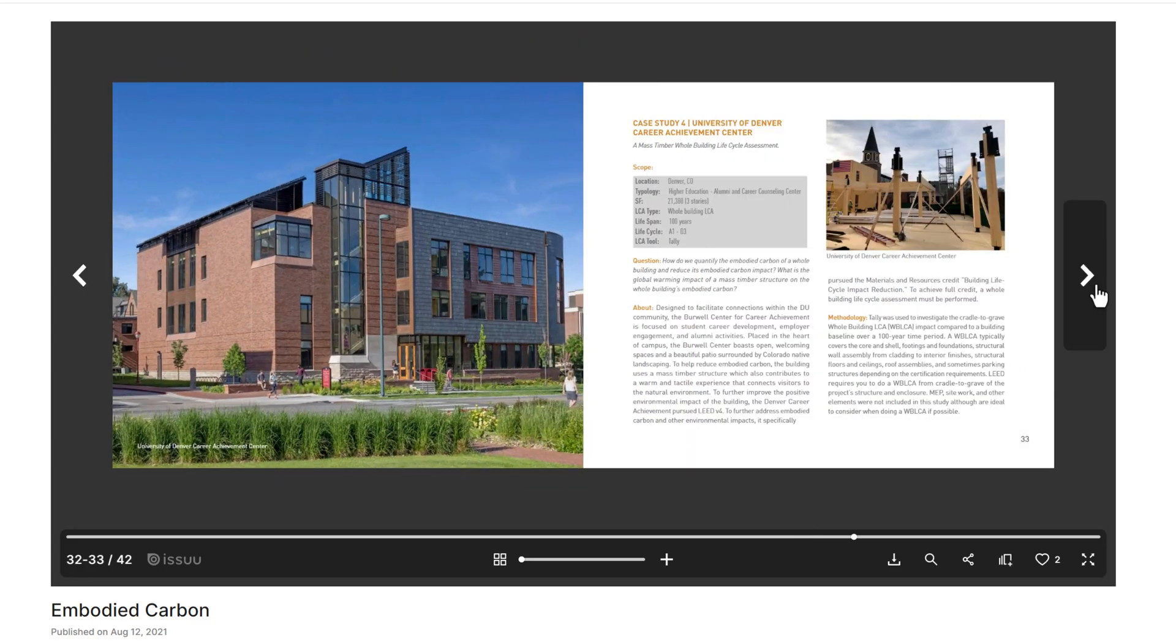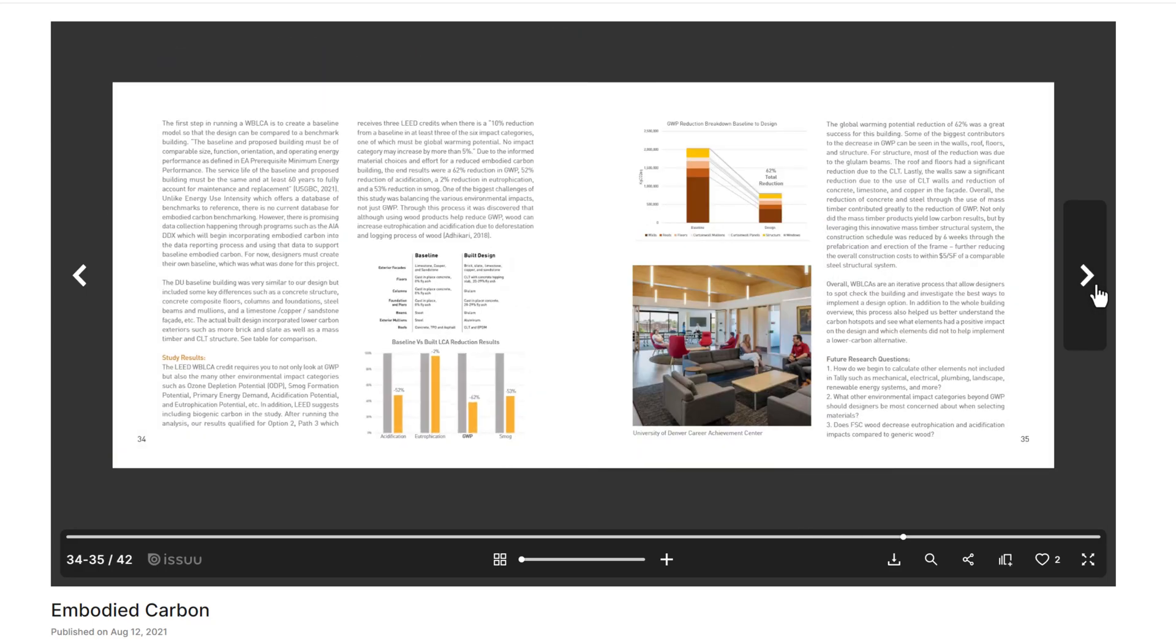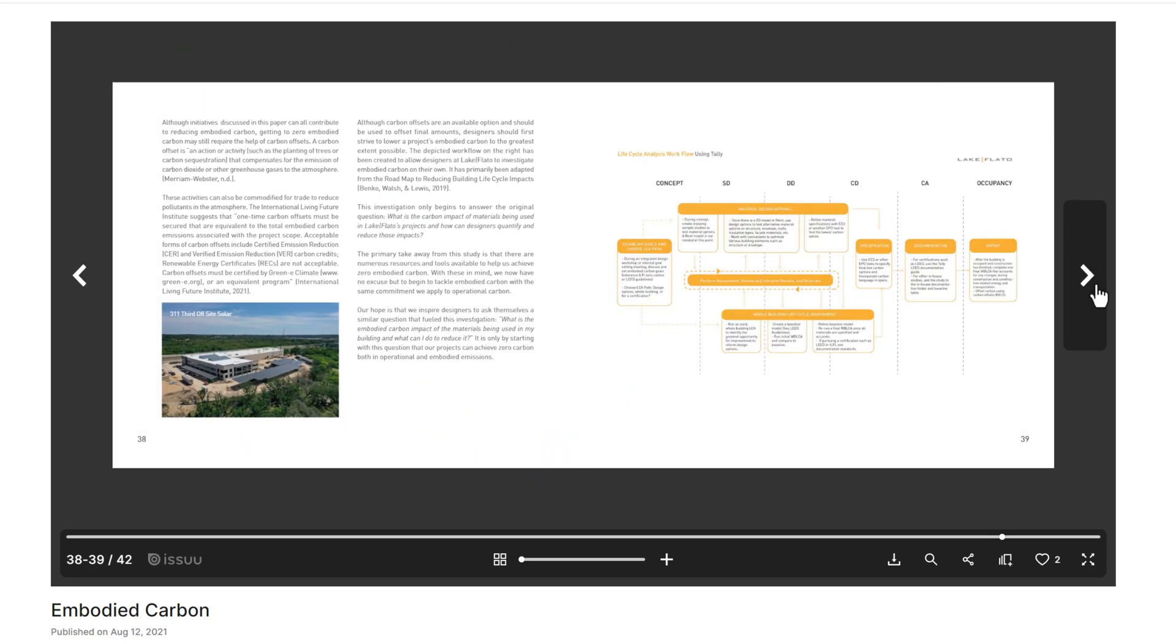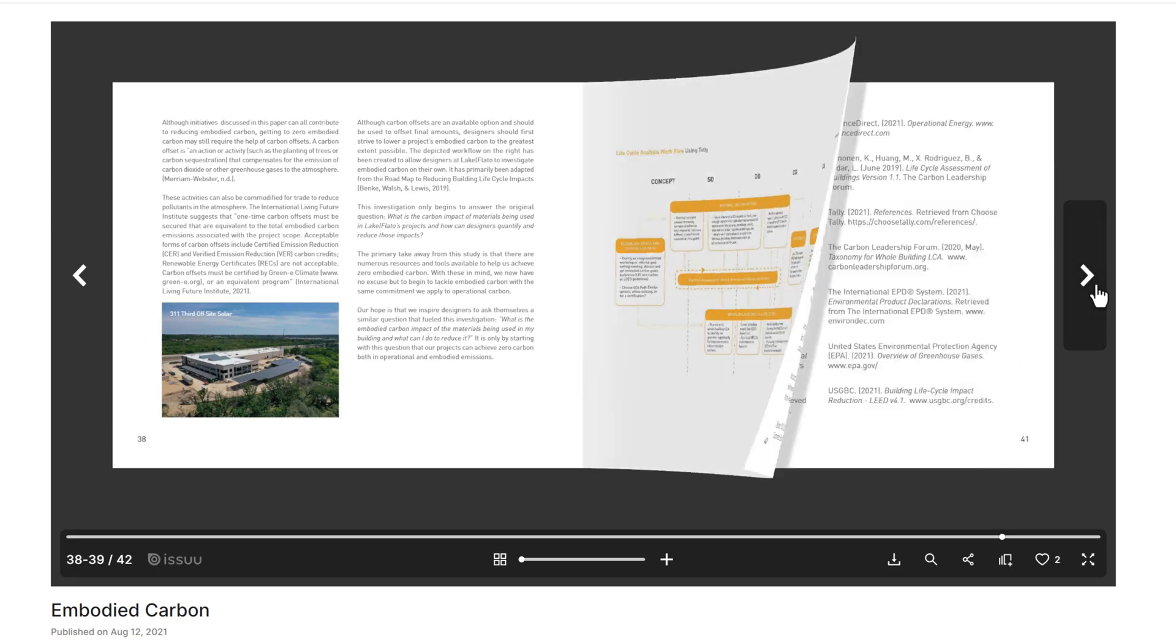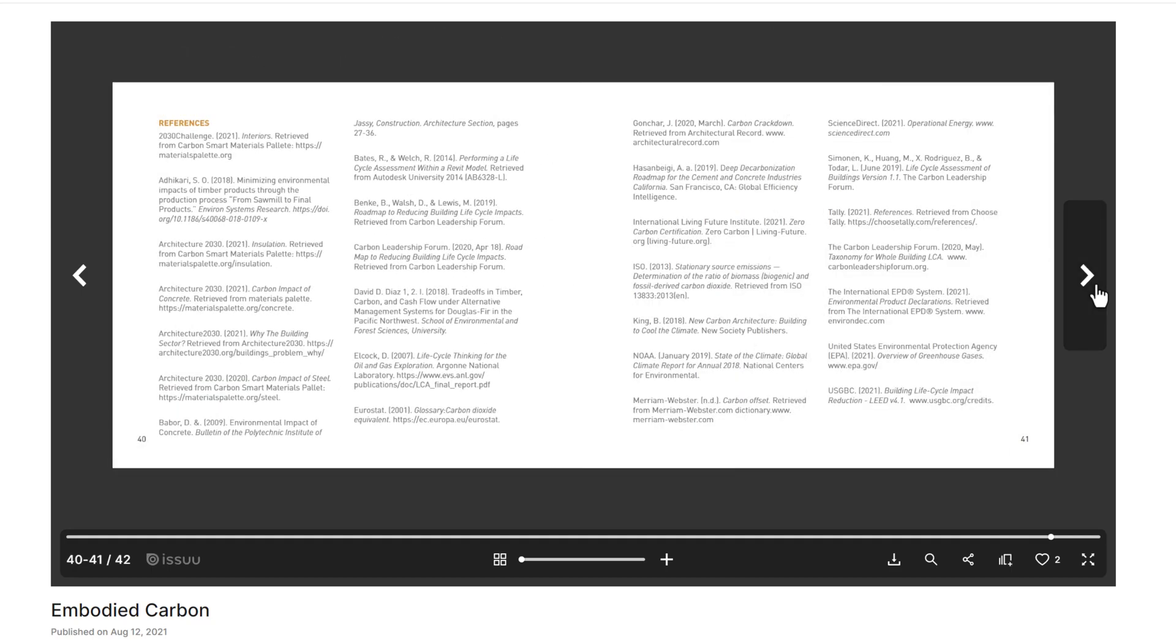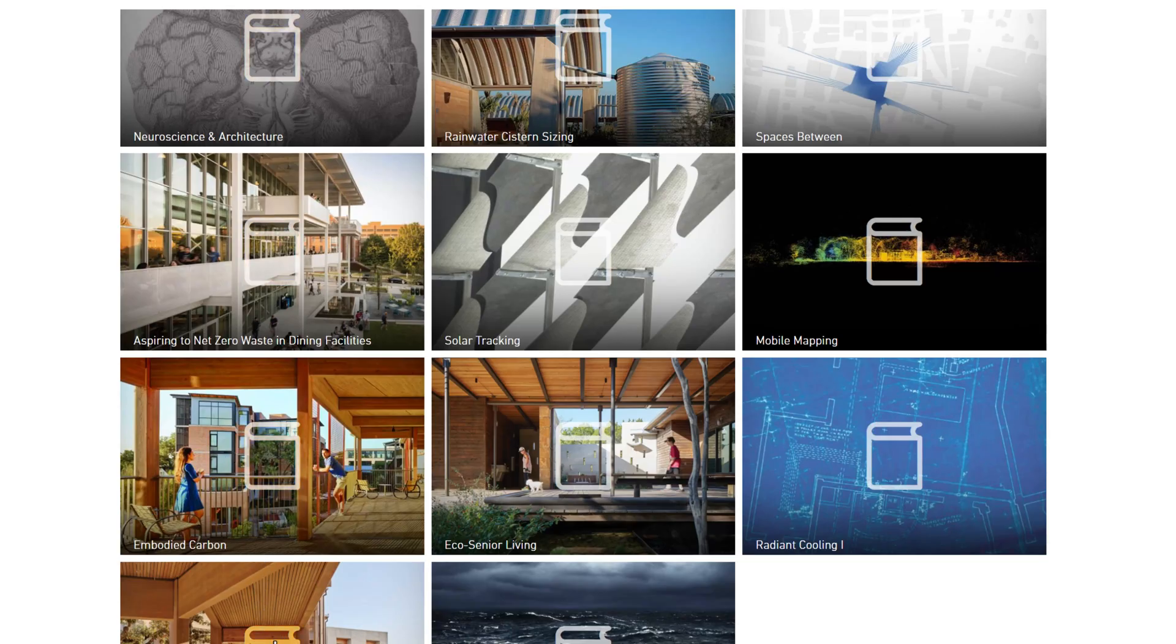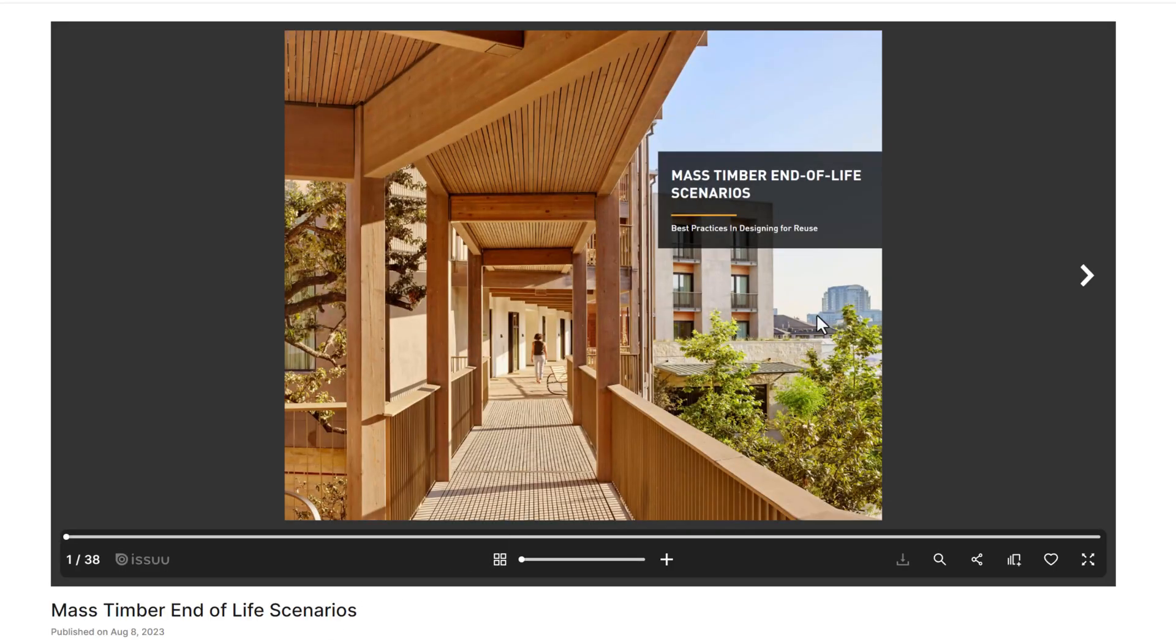And then one of the sample projects or case studies here is a project that I did the embodied carbon analysis for Hotel Magdalena, which is a mass timber boutique hotel in Austin, Texas. The cool thing about that project is it uses DLT for the structural system, dowel laminated timber.